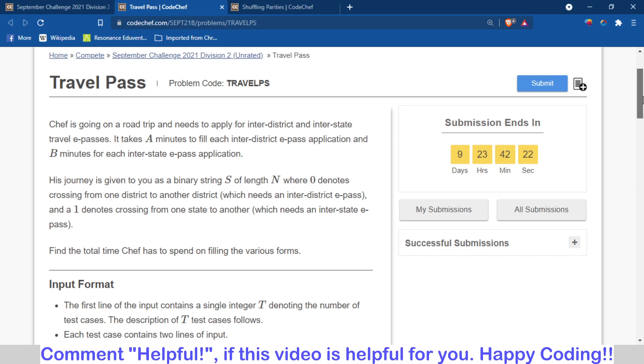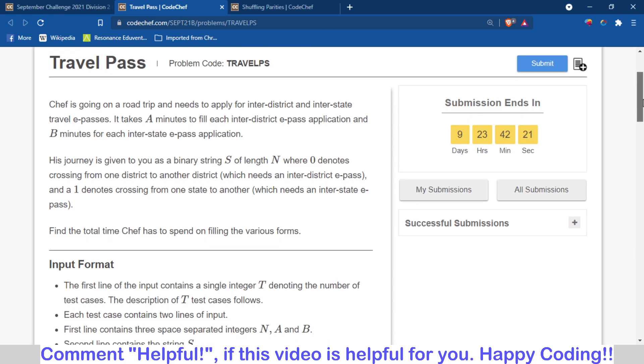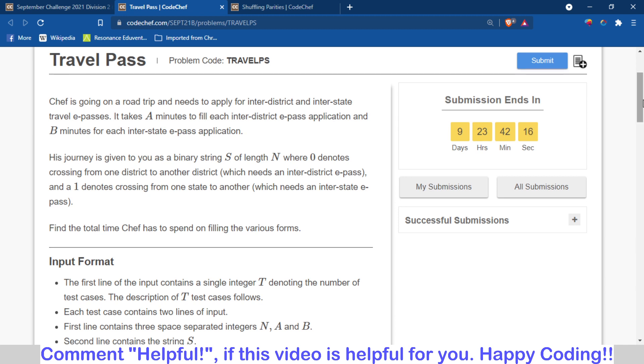The problem is Travel Pass. Basically, what is given here: when Seth is going on a road trip and when he crosses from one district to another district, then an inter-district pass is required. And when he crosses from one state to another state, then an interstate pass is required.